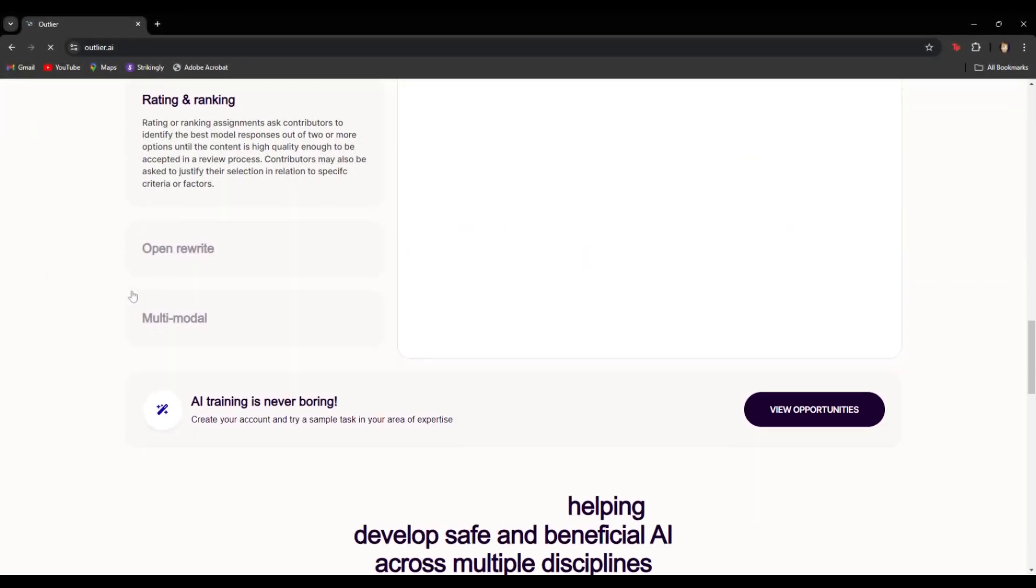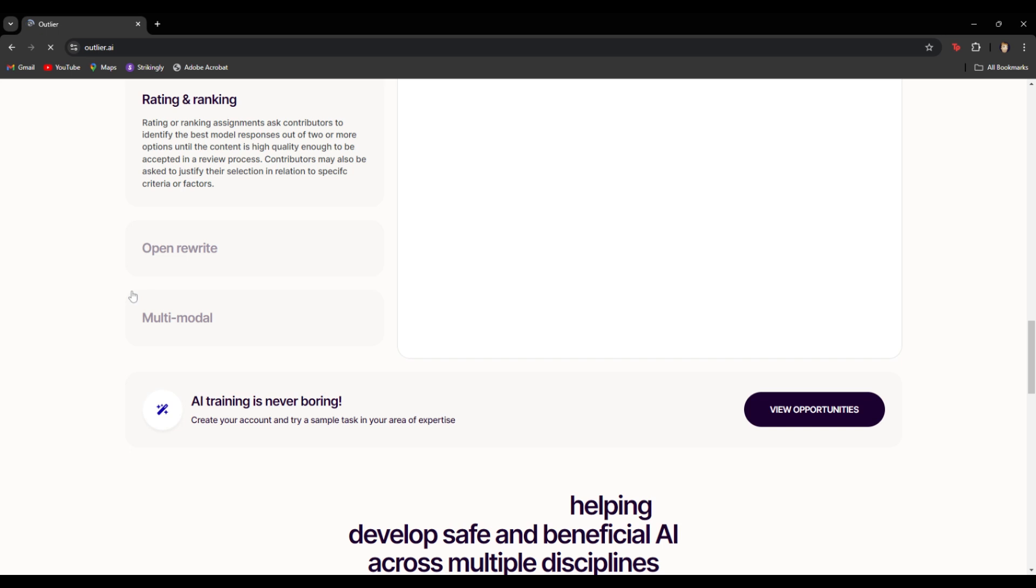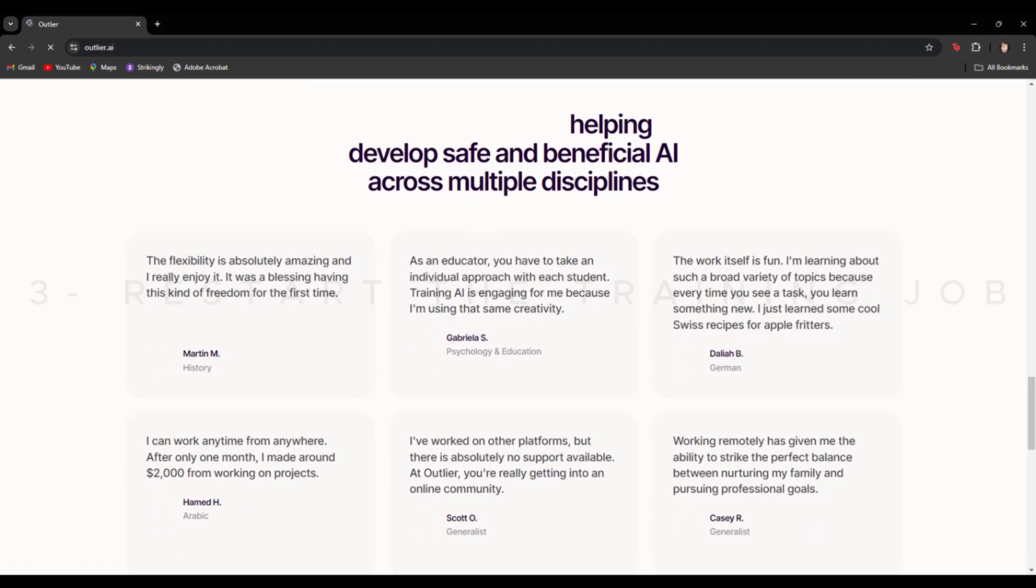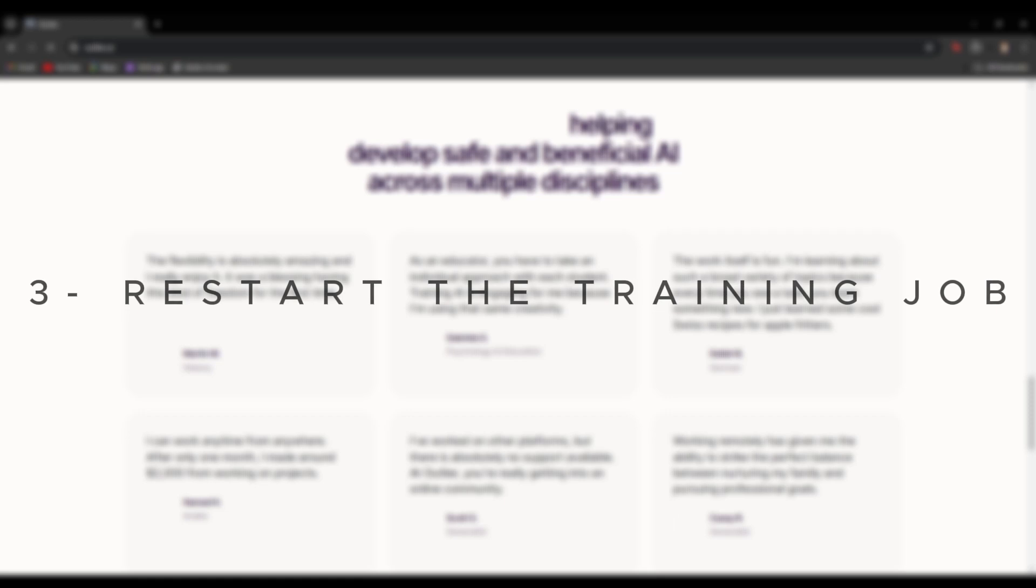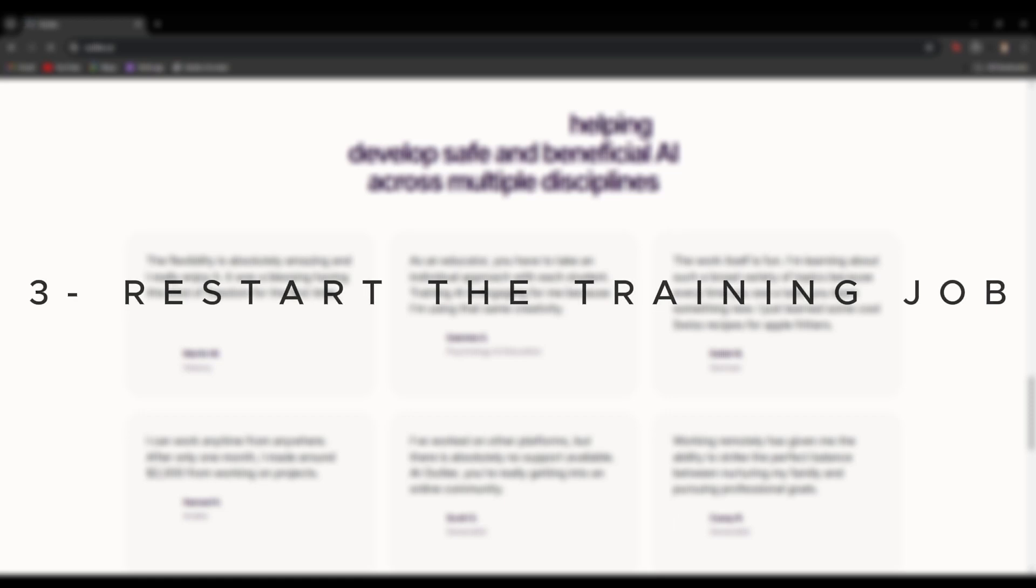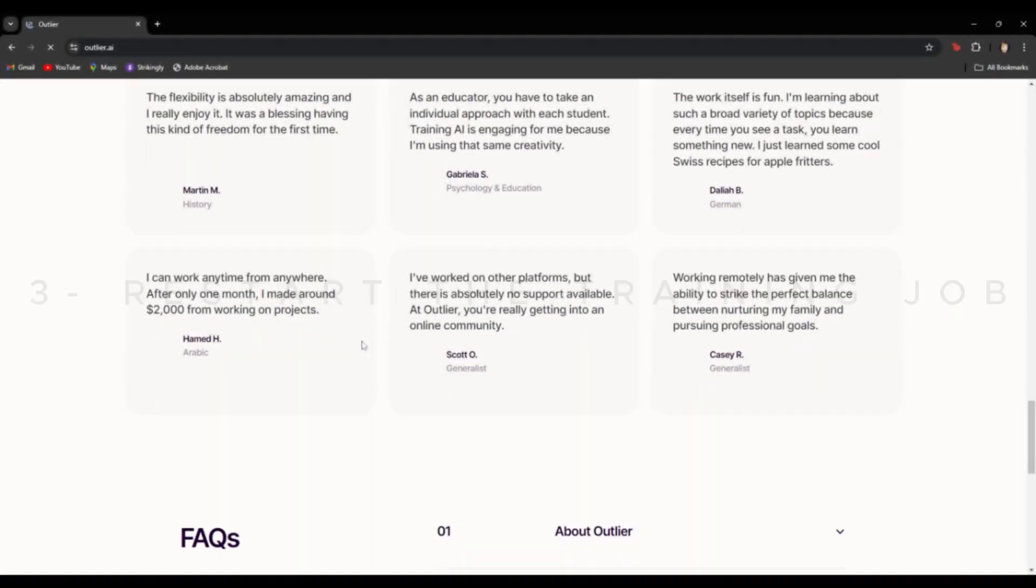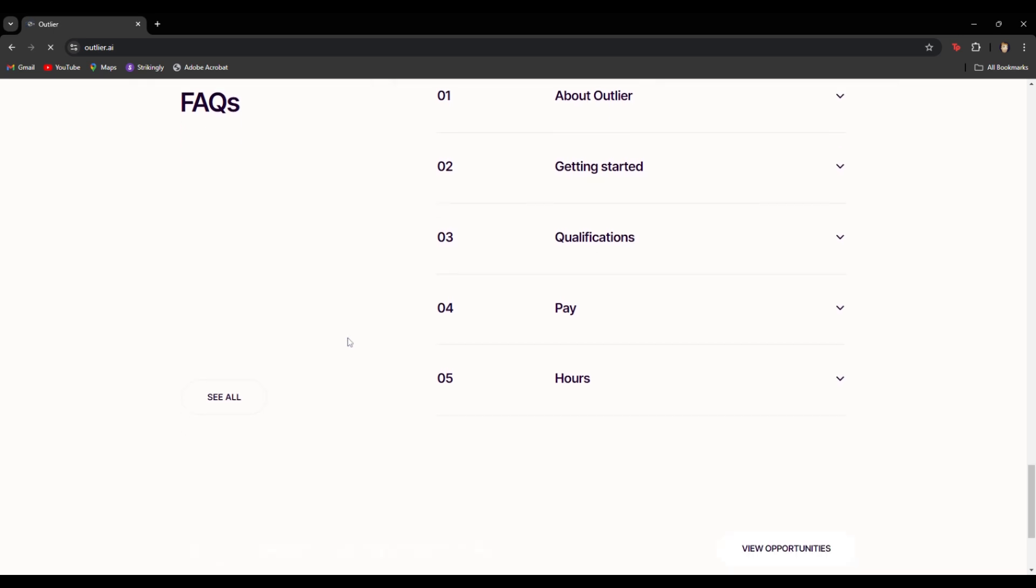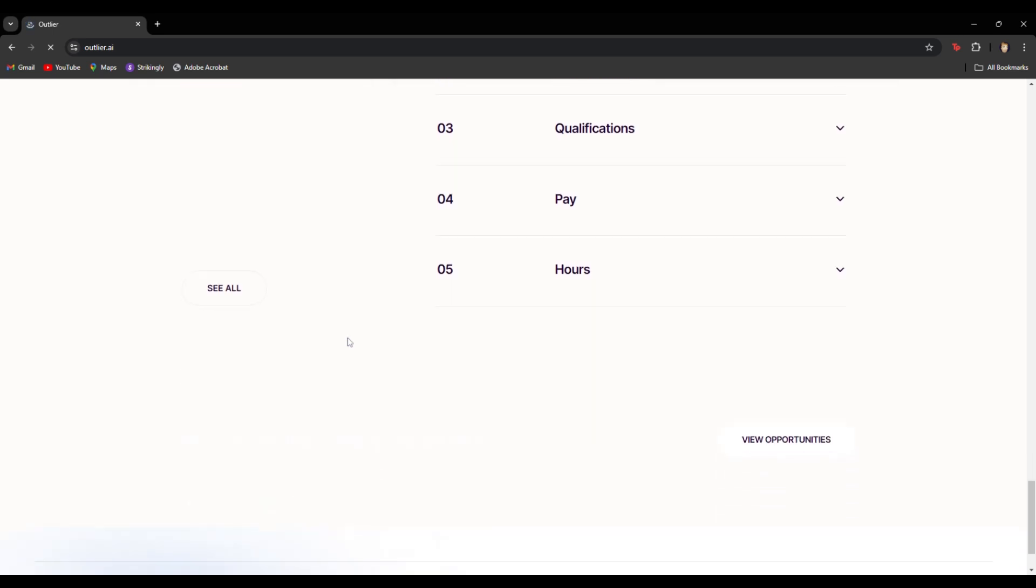But if you're unlucky enough and the settings and data inputs are correct, but still give you the same issue, try to restart the training job. Stop the current task and wait a few minutes, then initiate the task again to see if the problem is resolved.